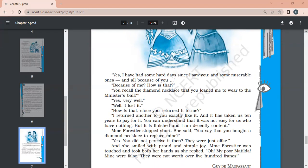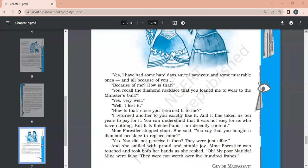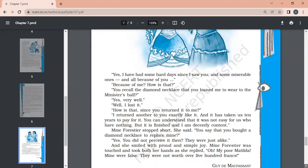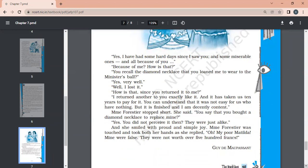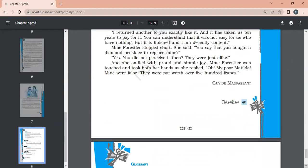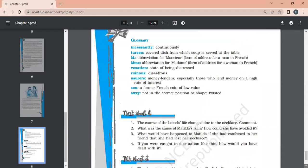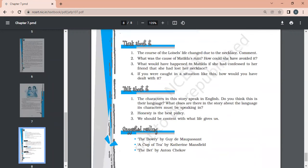Madam Forestier stopped short. You say that you bought a diamond necklace to replace mine? Yes, you did not perceive it then. They were just alike. Madam Forestier was touched and took both her hands as she replied, Oh, my poor Matilda, mine were false. That was not real diamond. They were not worth even 500 francs. She paid 40,000 francs. This shows us that in vanity, in the hunger of glory, we sometimes are not able to find out what is right for us and what is wrong for us.